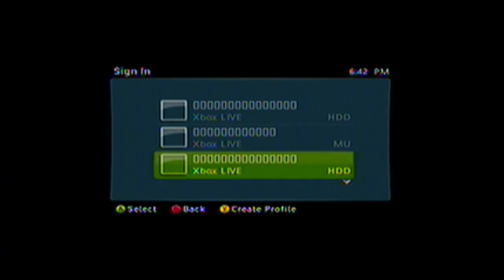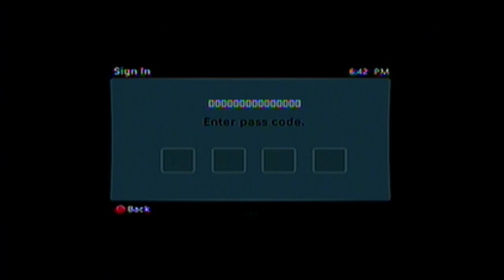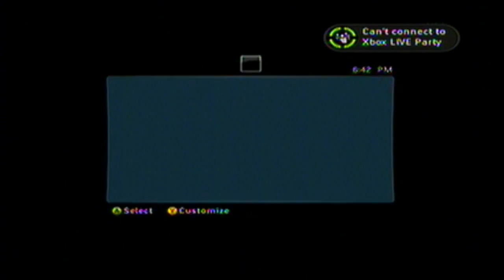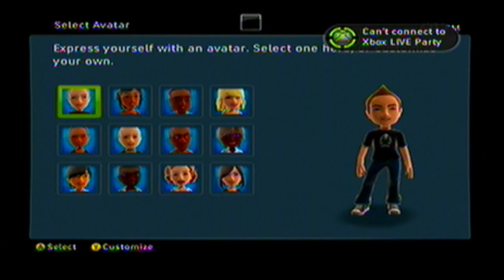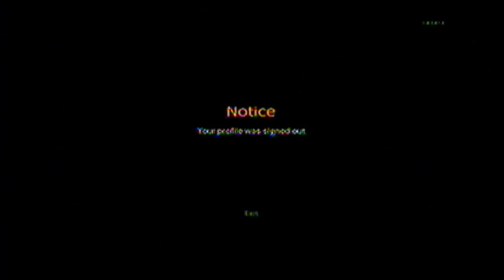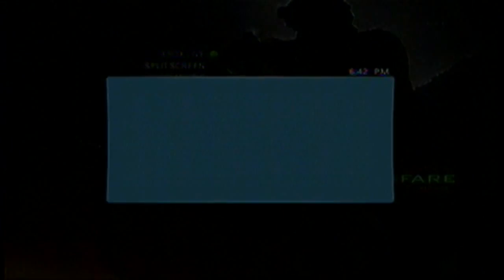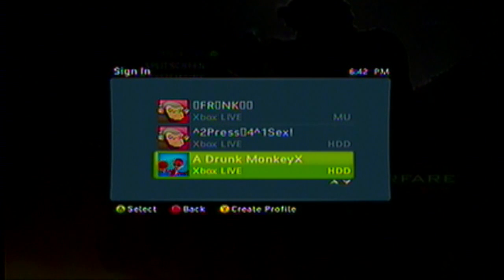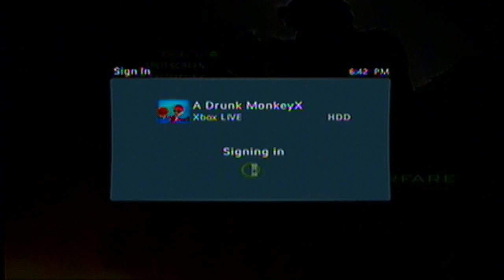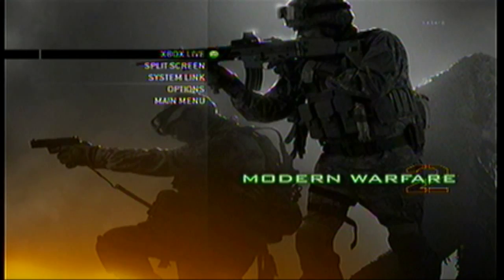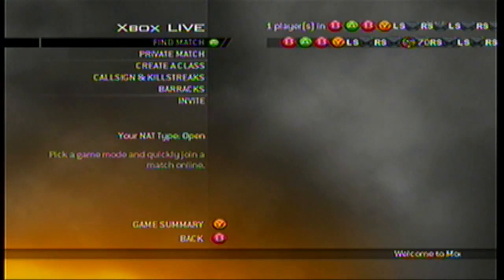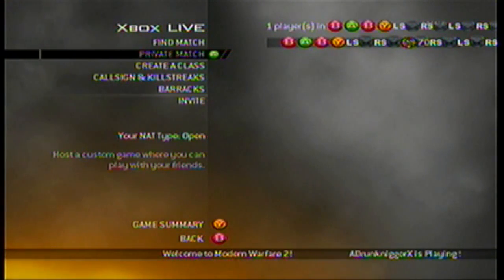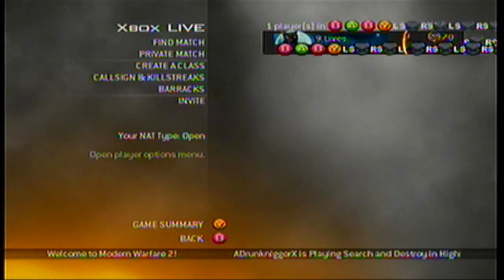Sign back in with the modded profile — it has to be the modded one. If you have a passcode put it in. Press the Xbox guide button, click A a couple times, then sign into your normal account. Let it load, then click Xbox Live. It might have to load for a while — I was already signed into this account before.